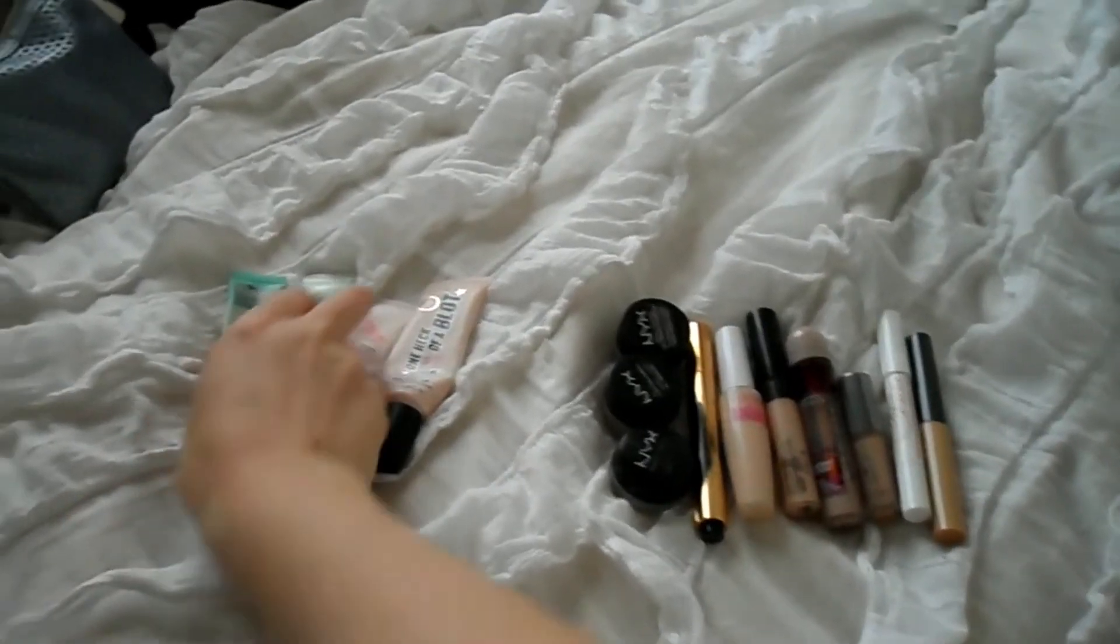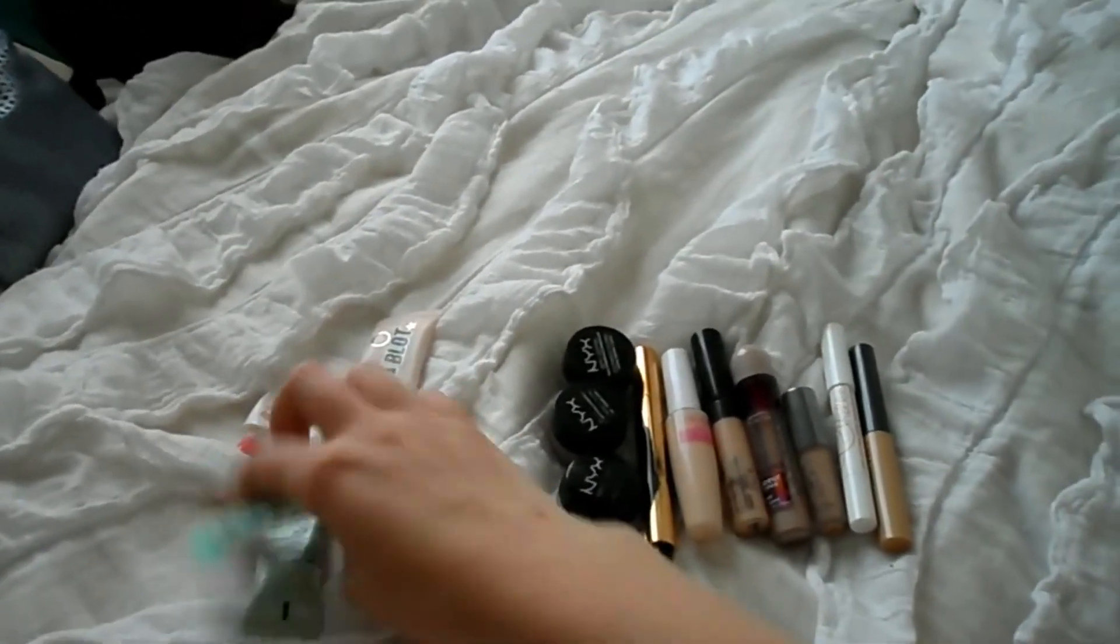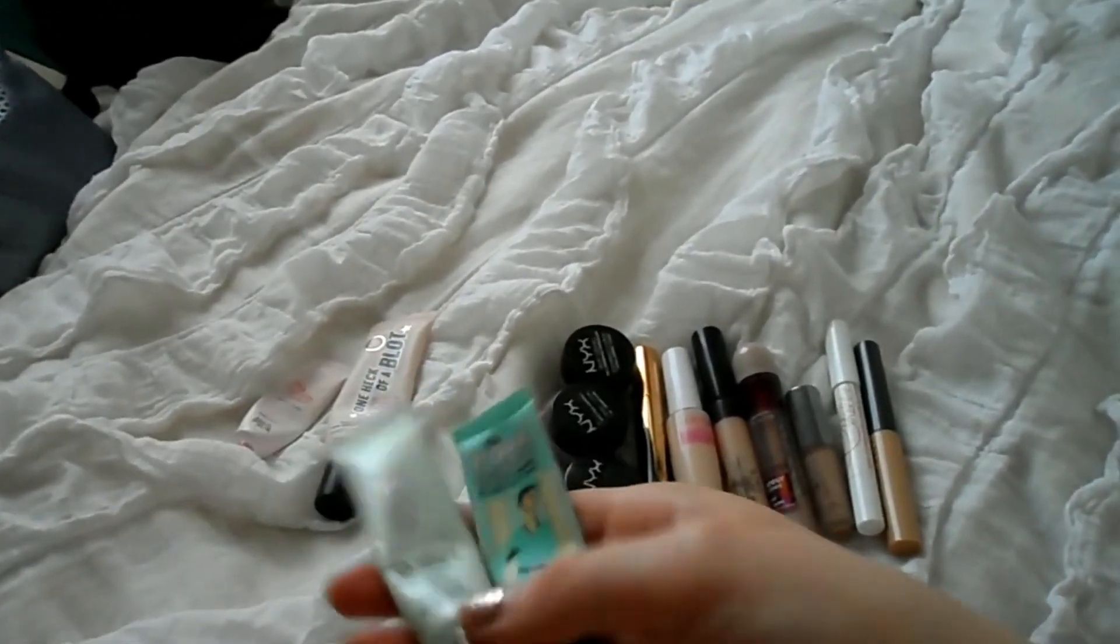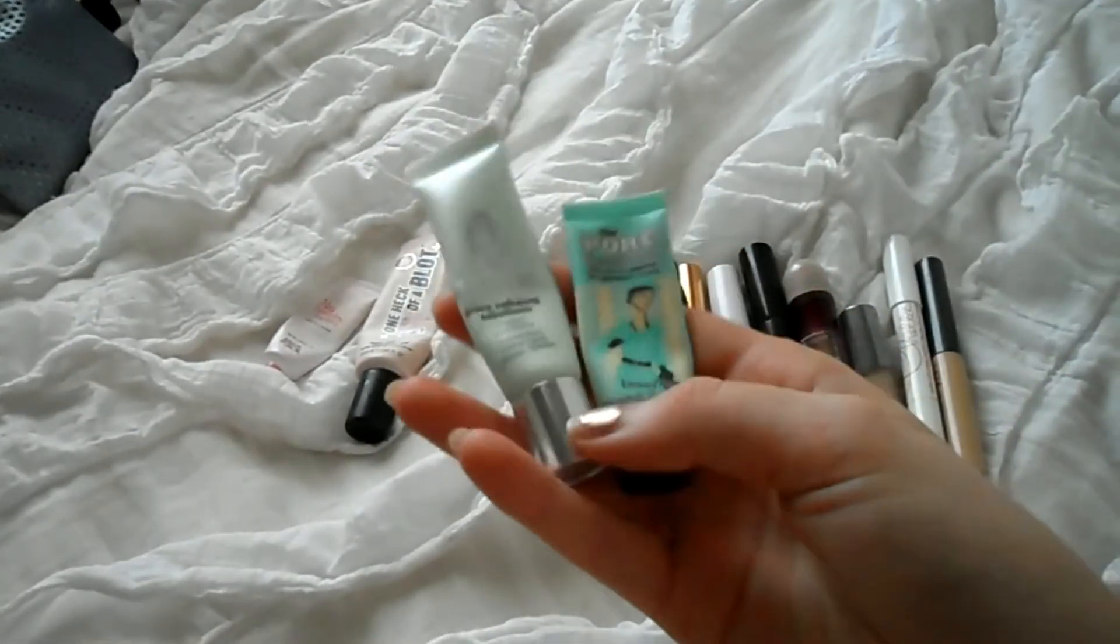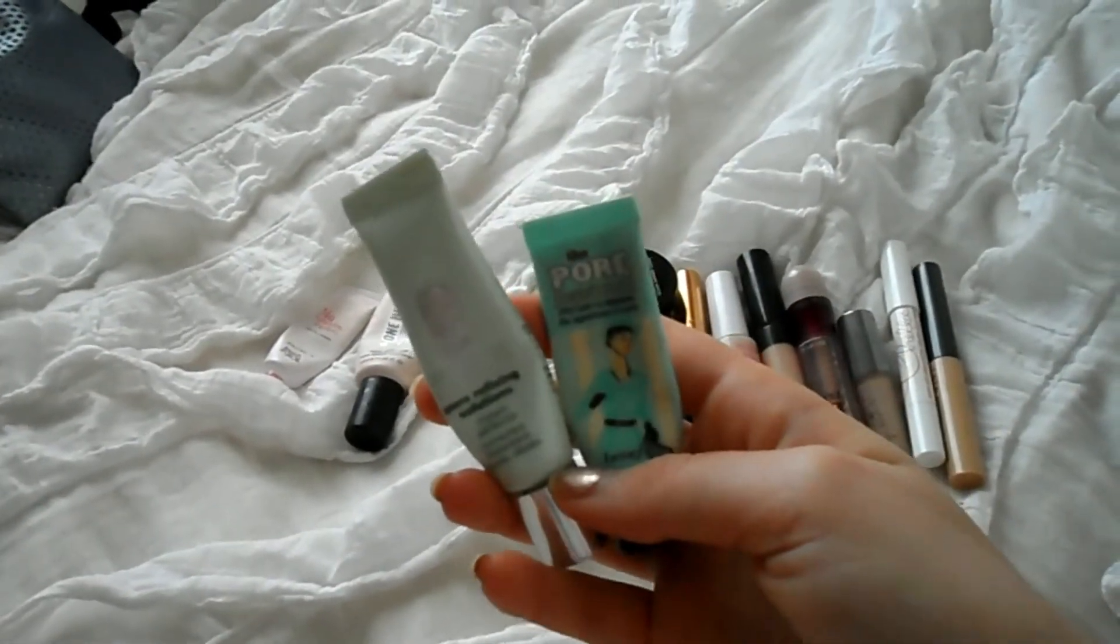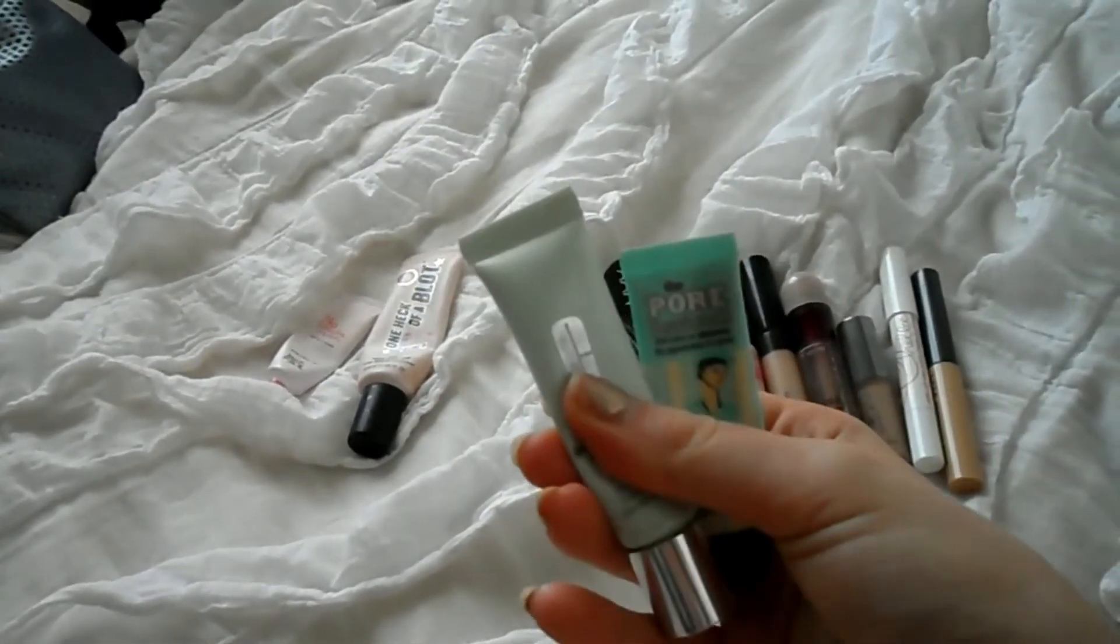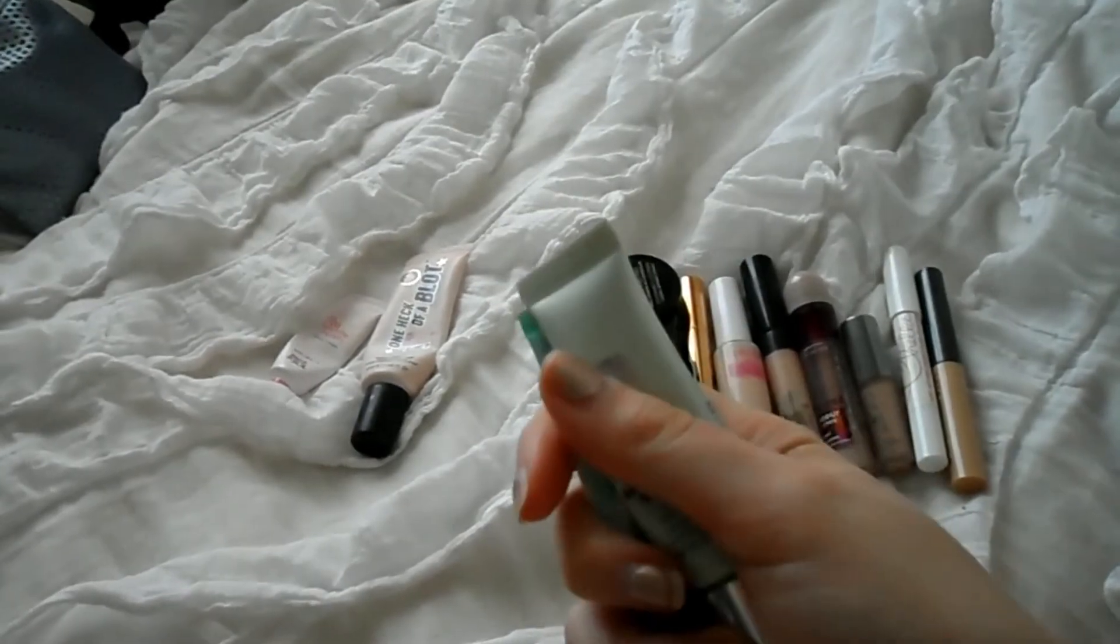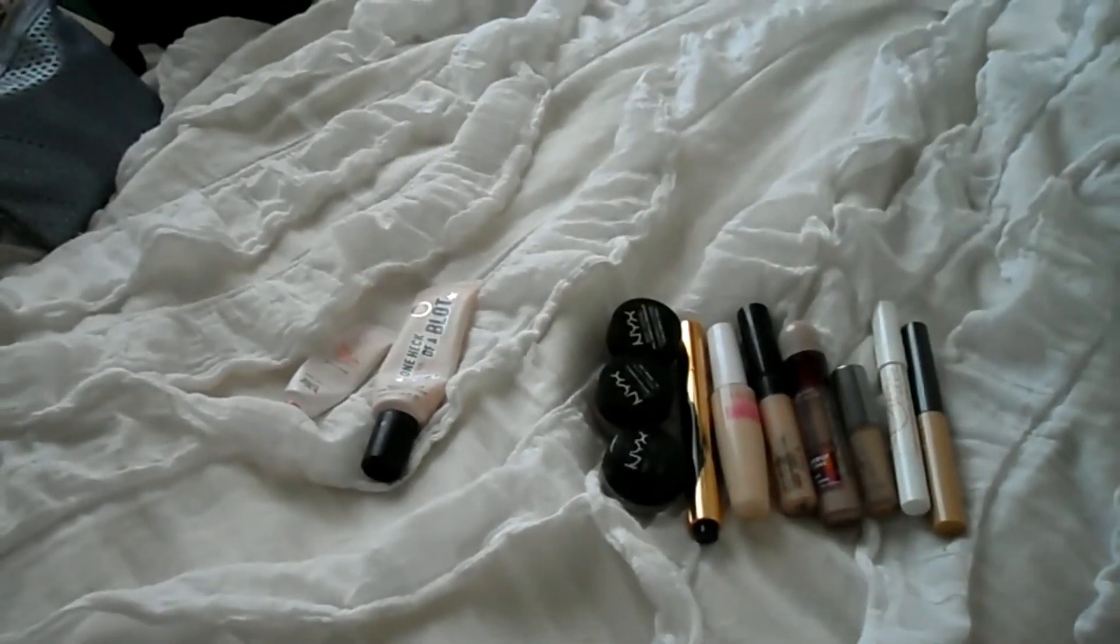Hey guys, so I'm just going to jump right in. I'm starting off with primers. I have one from Clinique and one from Benefit. They're both pore filling primers. They're both pretty much the same and pretty much empty, so I'm going to keep both of them and try to use them up before I move.